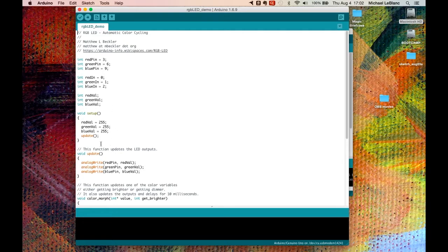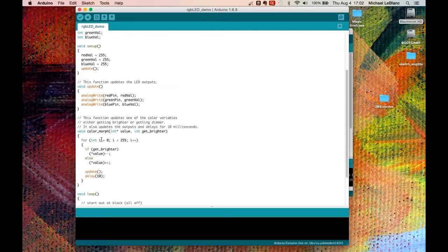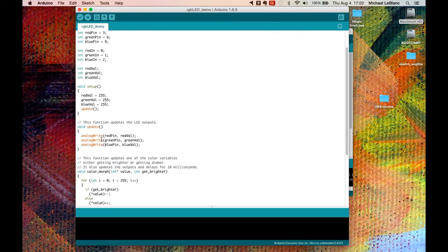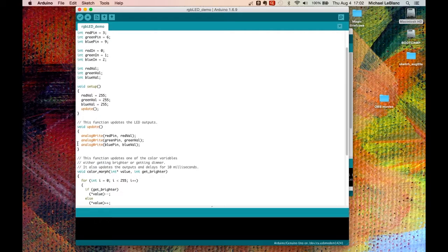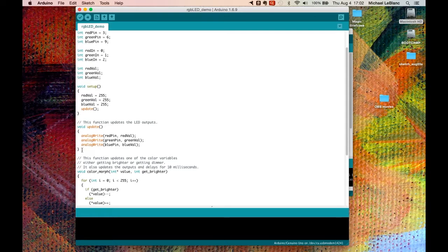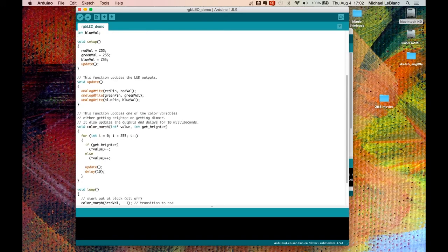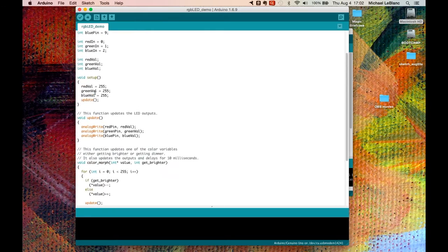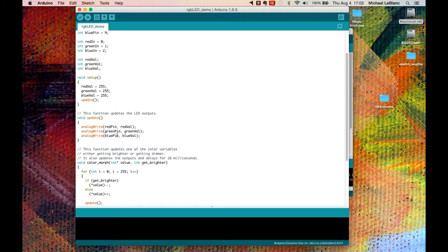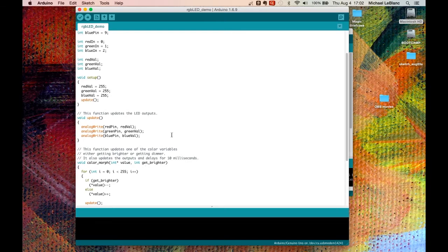There's a function here that is defined. We haven't talked about functions, but functions are little programs within the main program that you can create and name yourself. In this case, Matthew has created this mini program called 'update,' and it writes the red, the green, and the blue pins with the values that he's defined within the main body of the sketch.